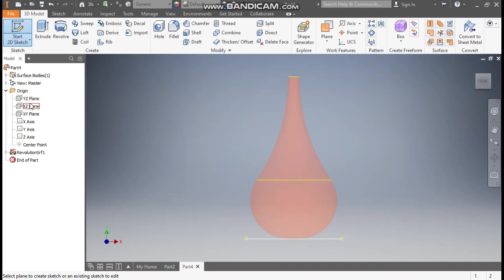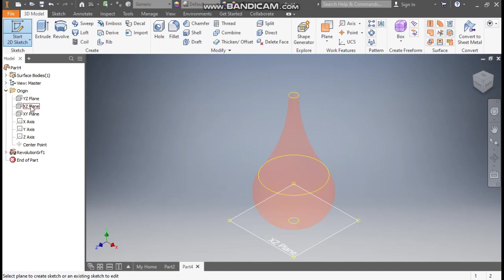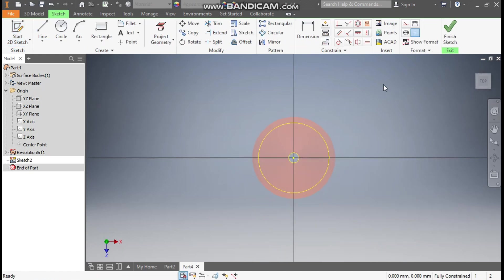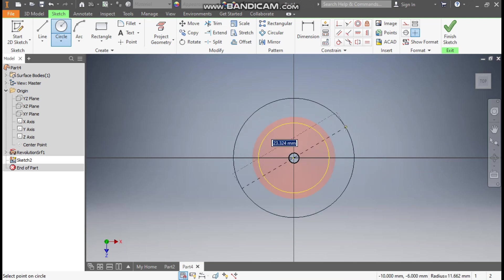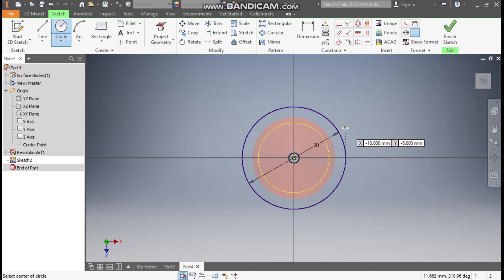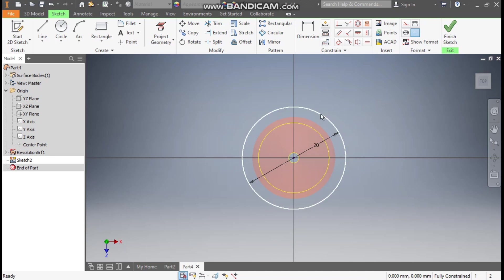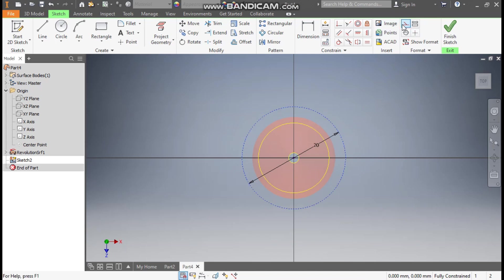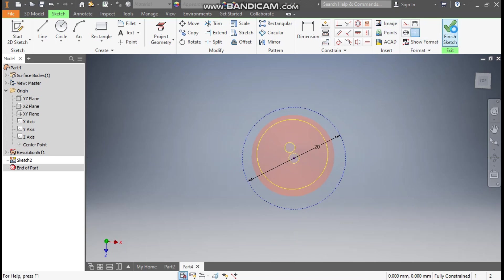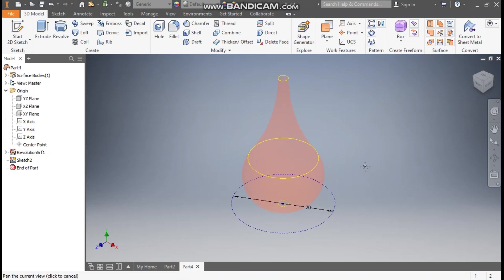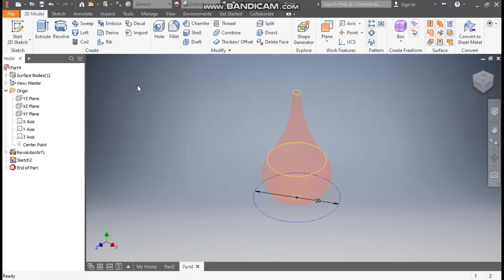Go to 2D Sketch and from the origin we will select the bottom plane. Go to Home View and select this bottom plane — the exit plane. Go to Circle command, from the center point make a circle of diameter 20 mm. Escape, select the middle circle and make it construction, and select this circle also and make it construction. Finish sketch.